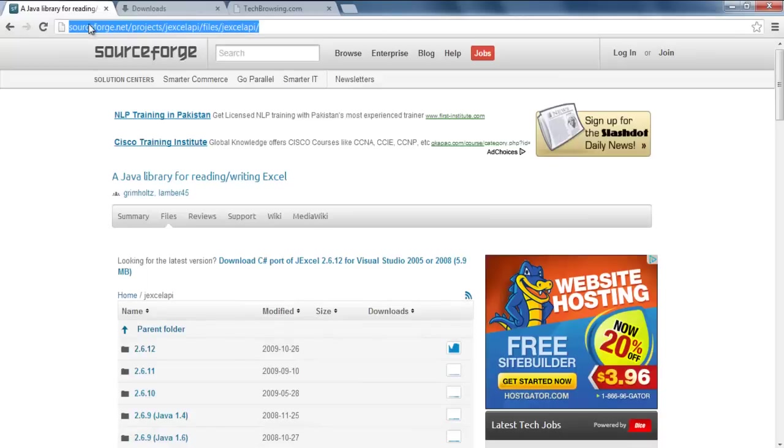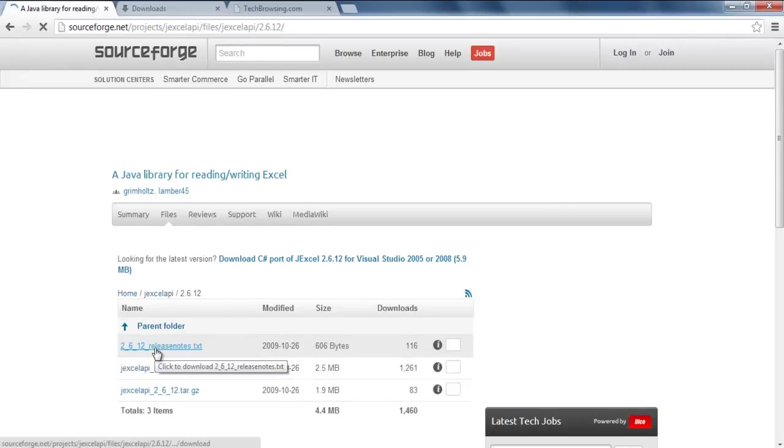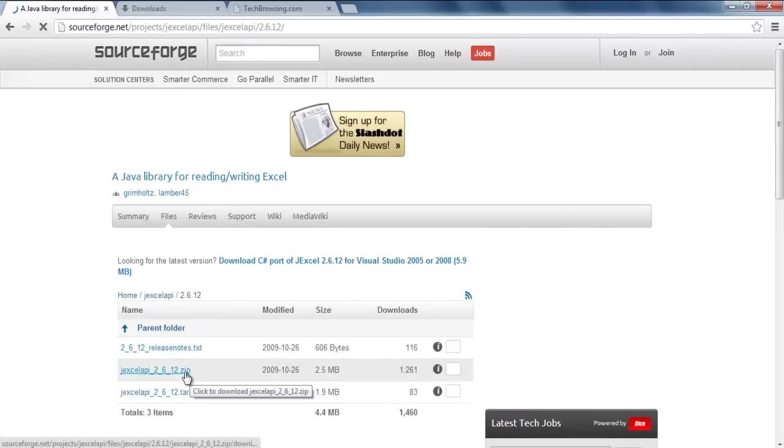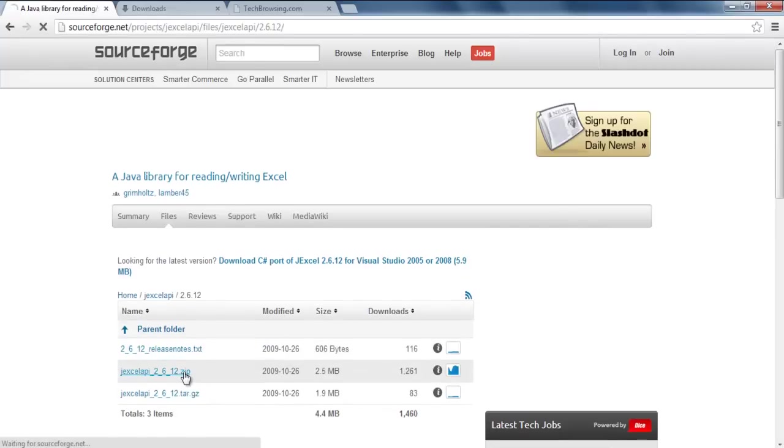Next you need to download a library which does the Excel IO operations. For that, let's visit SourceForge.net, and over here we will download the Java Excel API.